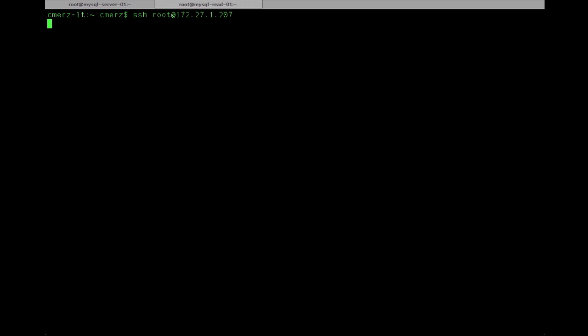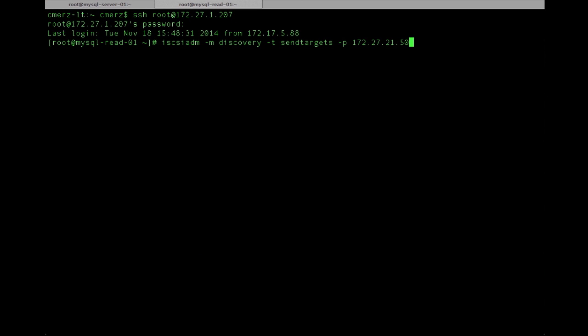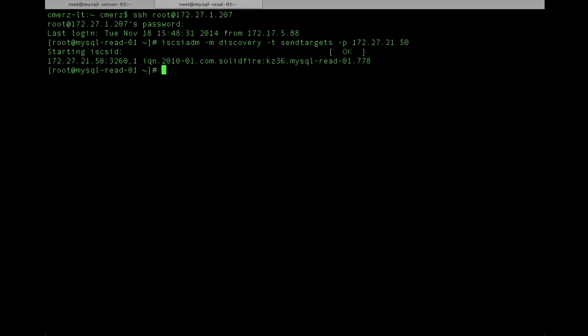Now we'll go ahead and log into the read slave host which was created using a VM clone operation, and we'll attach the new iSCSI volume. You can see the IQN there, MySQL read01. We'll go ahead and attach it.